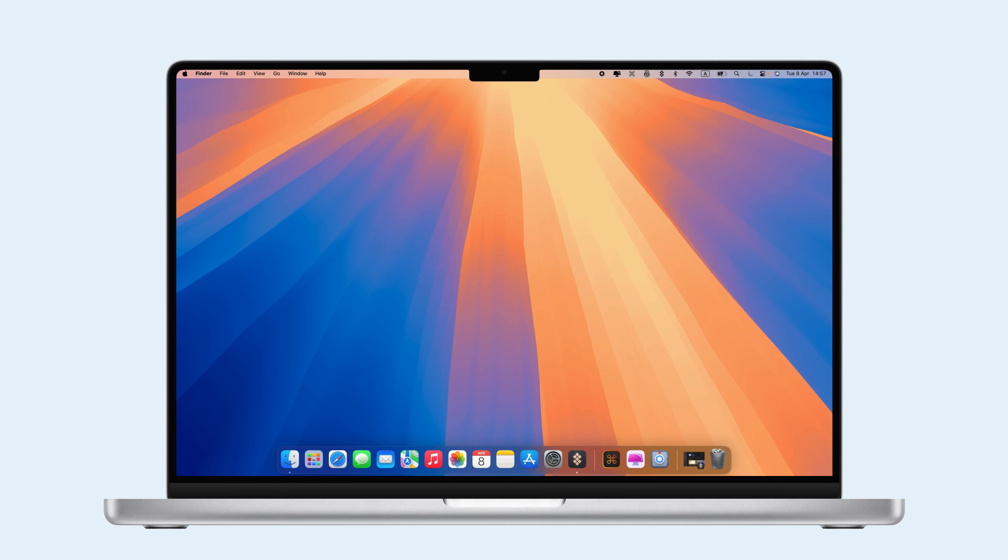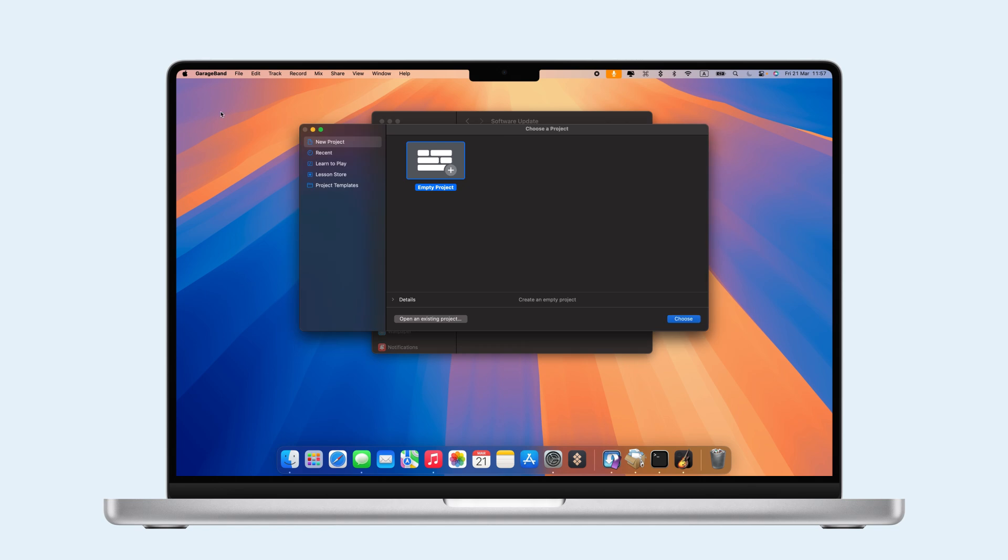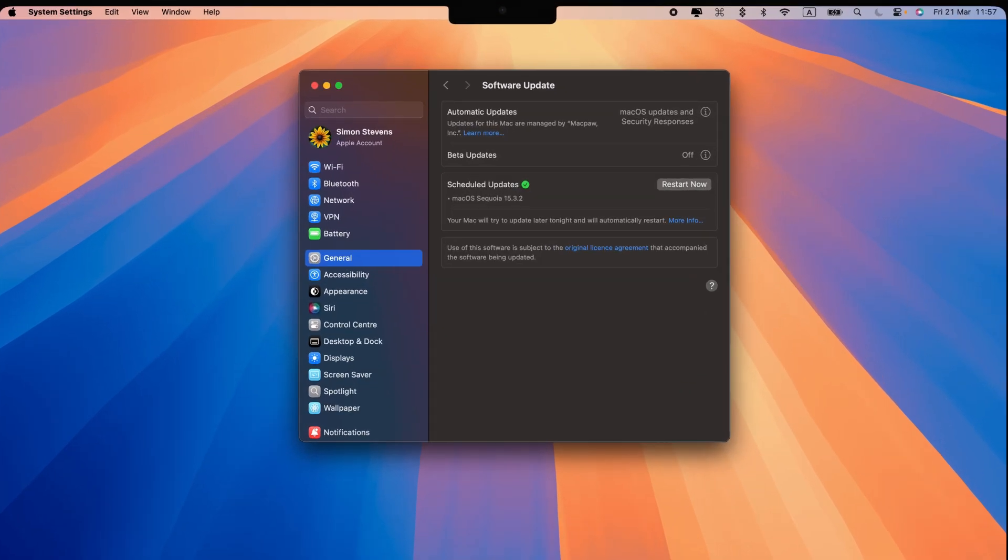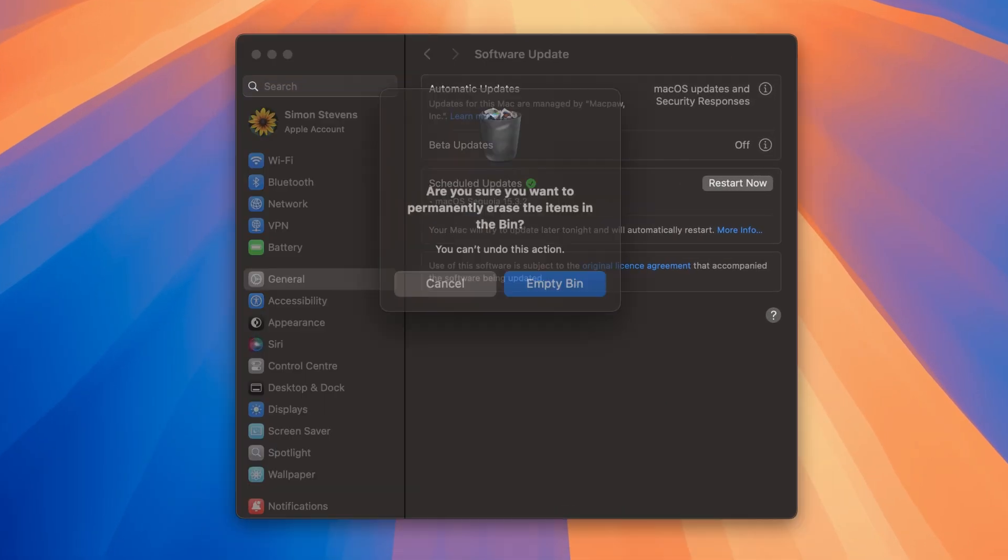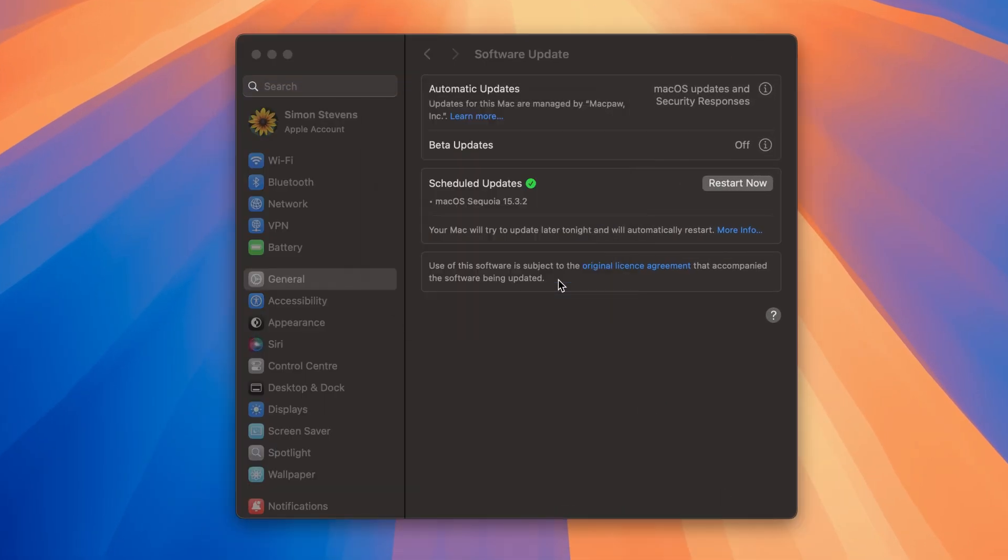After your restart, keep your Mac running smoothly by closing unnecessary apps, checking for updates, and clearing junk files.